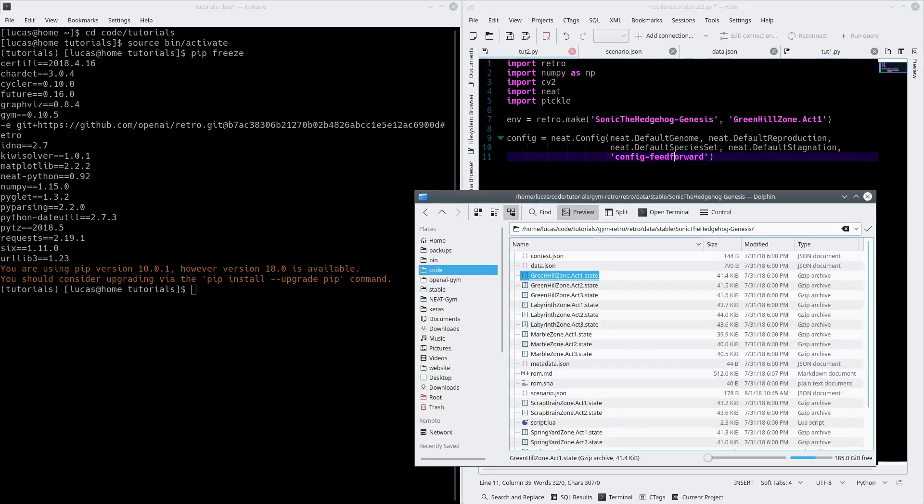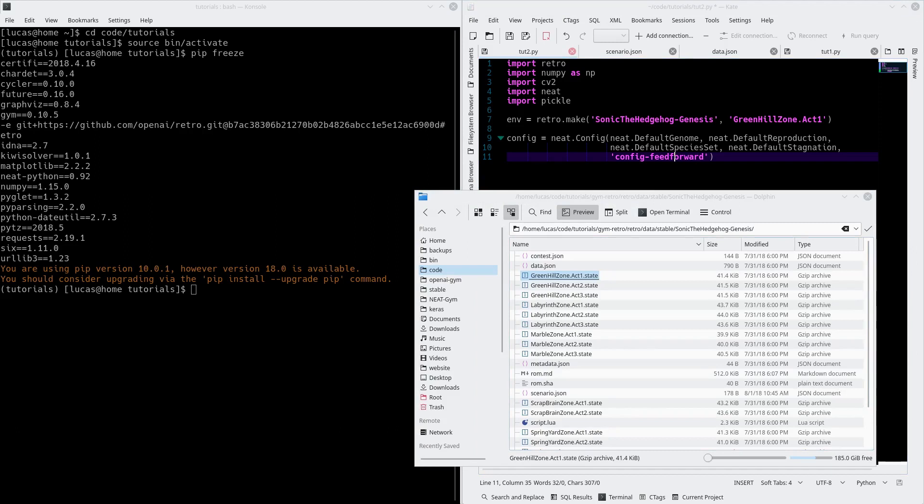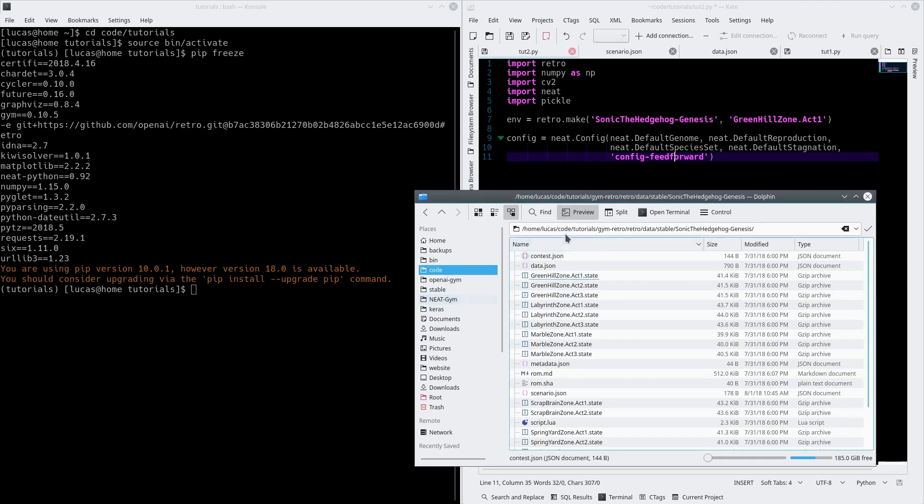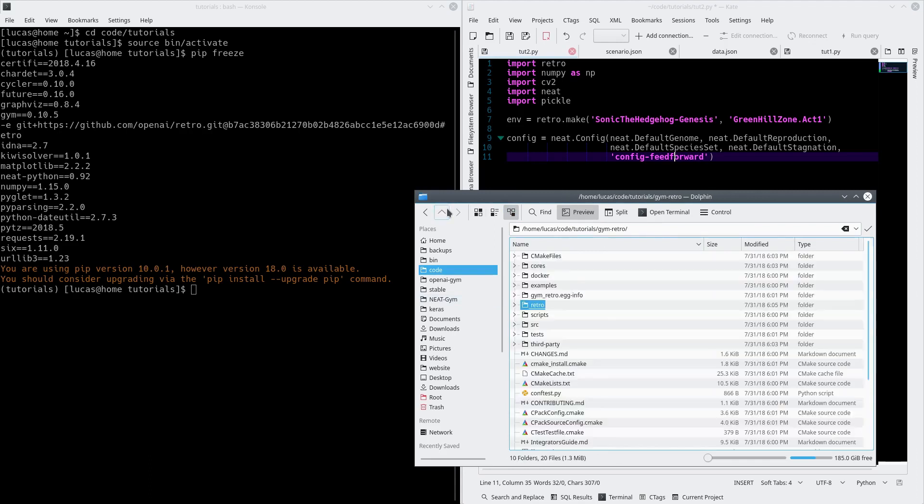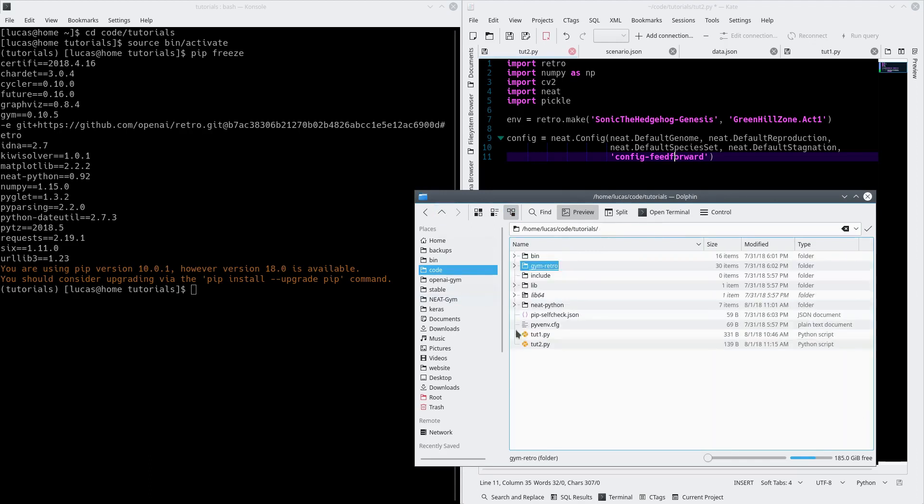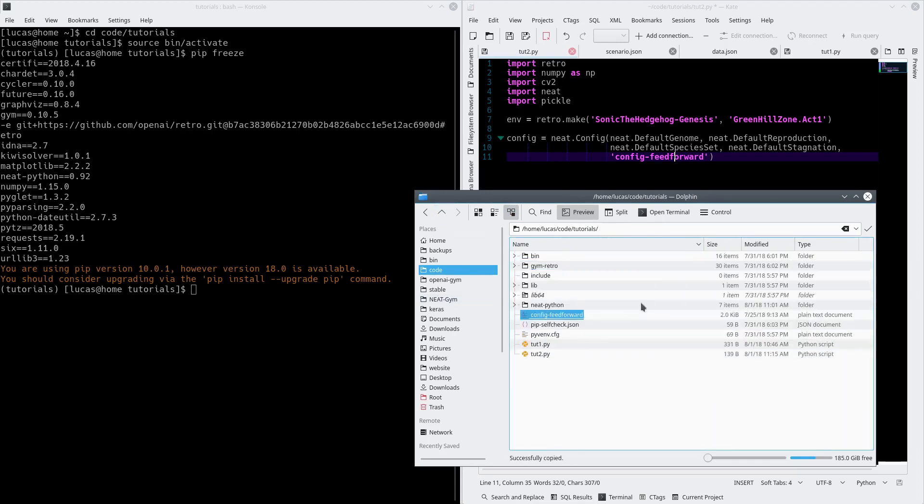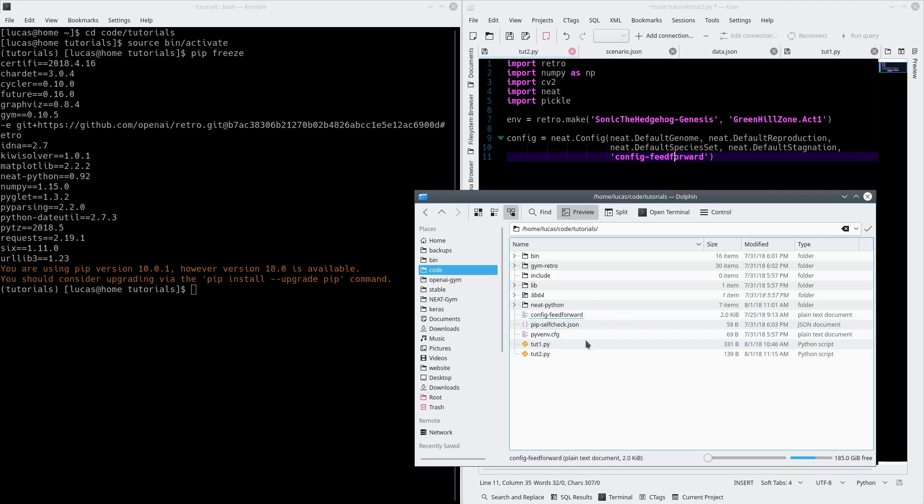Give me one sec here, everybody. I'm just going to go get my previous made config file, and we're going to put that into our current tutorials. We'll put it right here. This config.feedforward is this file here. You can name it whatever you want, but this is the one that we're working on right now.